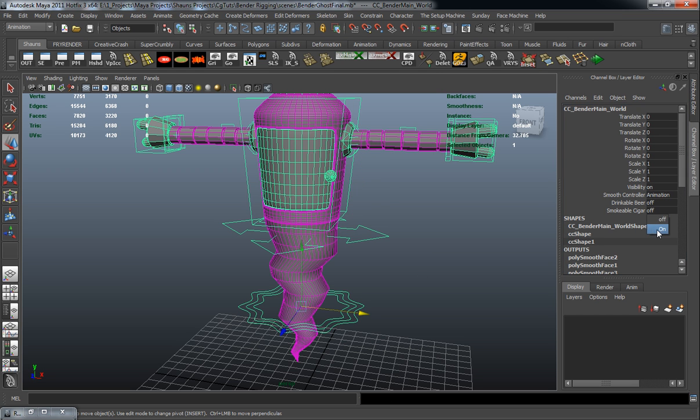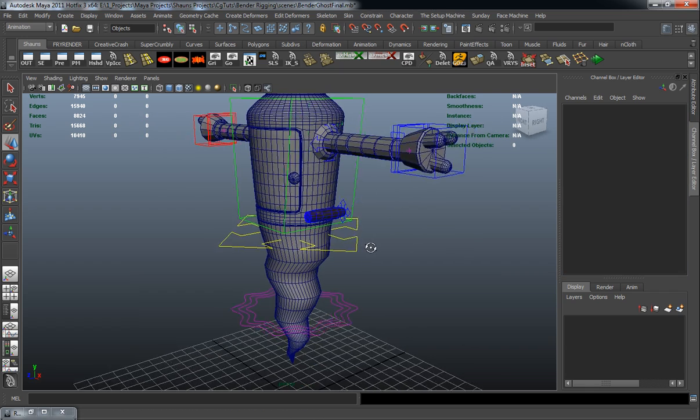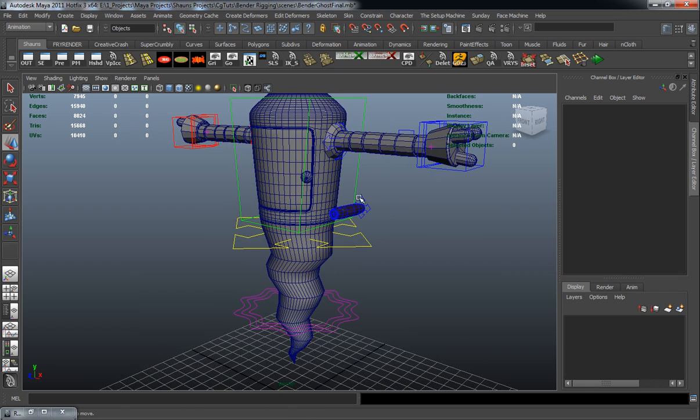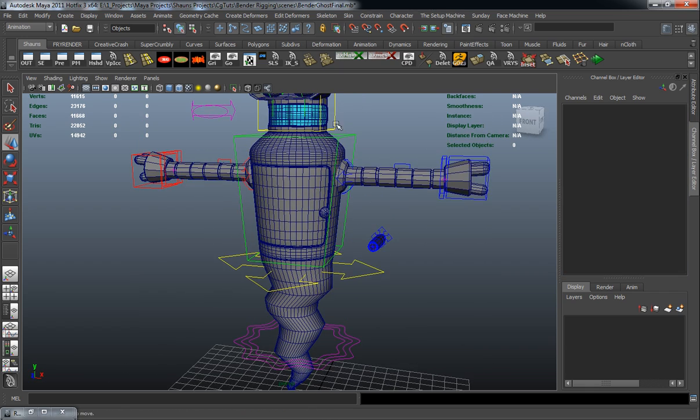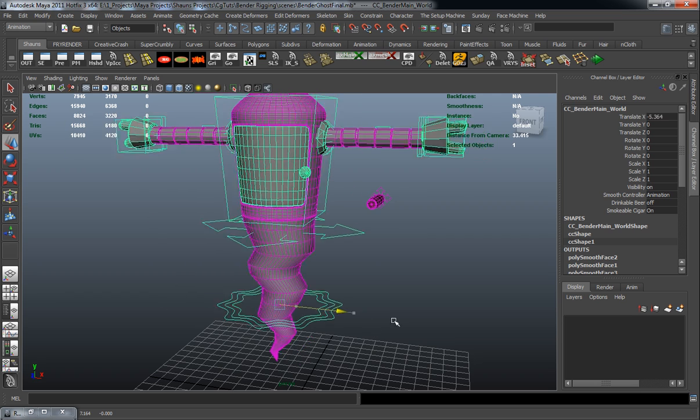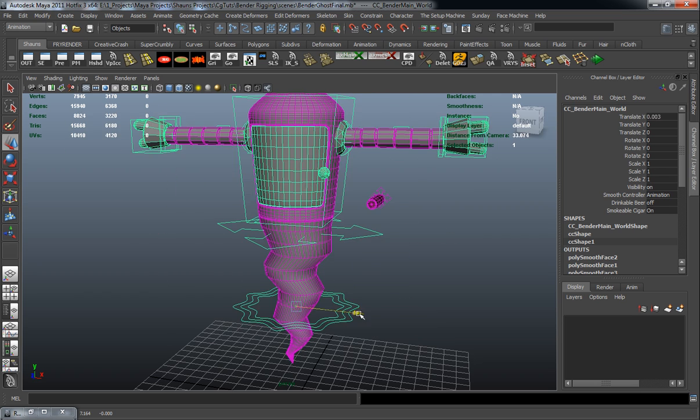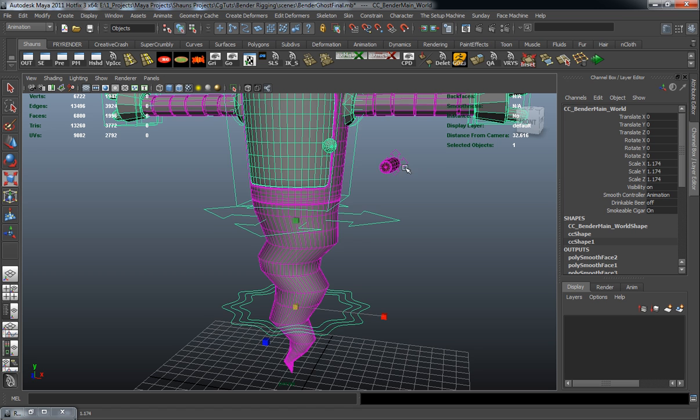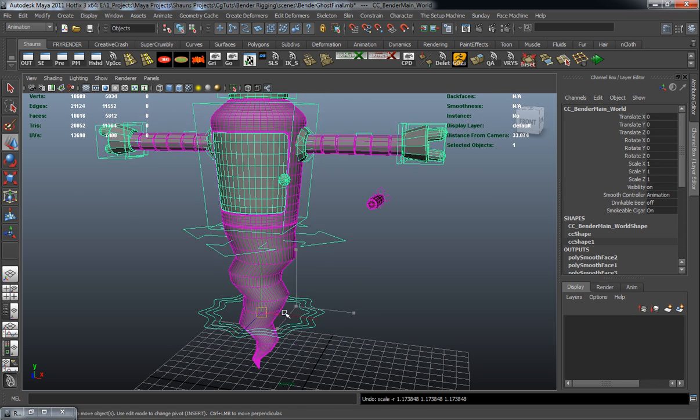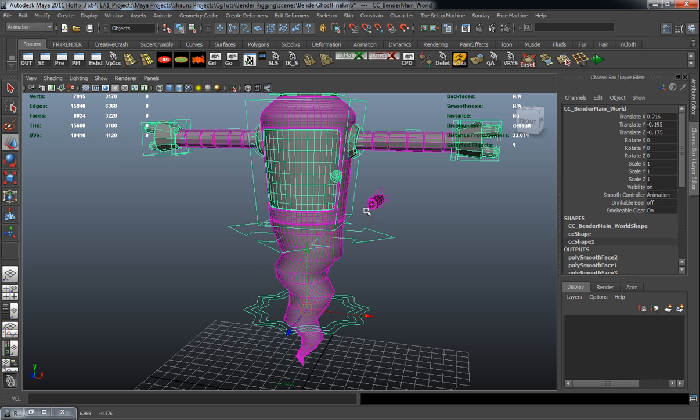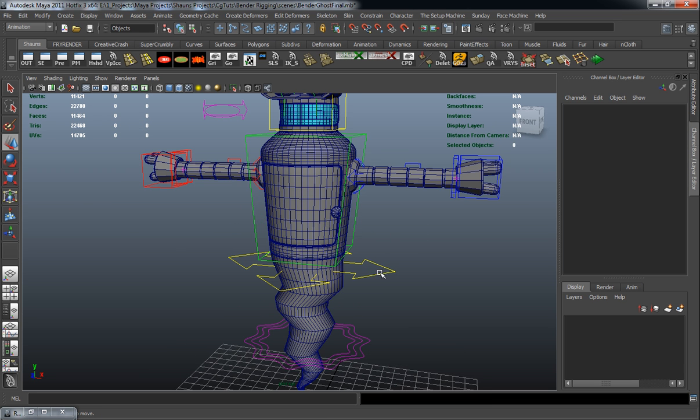We also have a smokable cigar which you can parent to the rig or do whatever you want. And you can see that it's not actually parented to the global control except for in the scale constraint so that you can basically animate that cigar as you want. Let's go ahead here and turn this off.